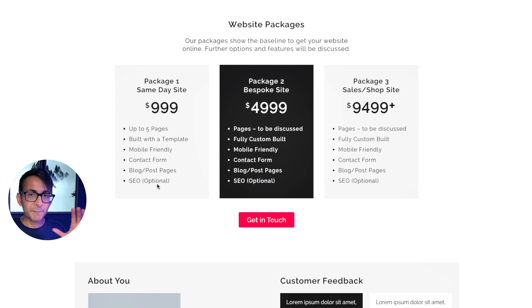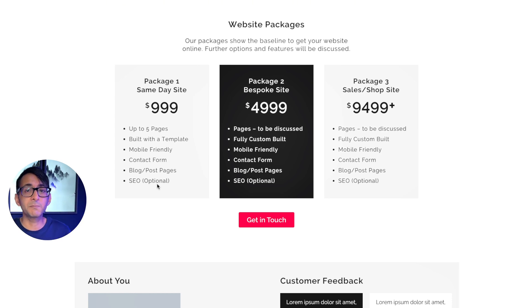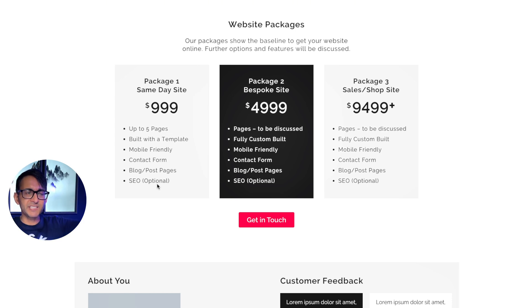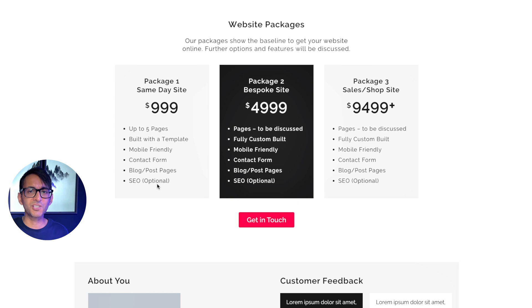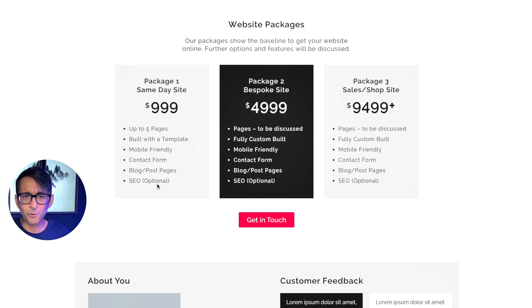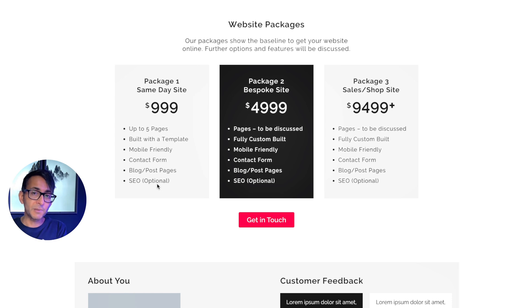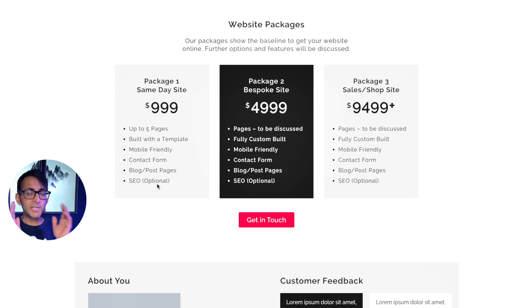This $4,999 is not the be-all end-all price. This is the baseline price and the price could go up the more customized we make it. I mean, come on. If someone says they want to throw in like 50 different plugins and features galore, you're not just going to charge $4,999 for it, are you?